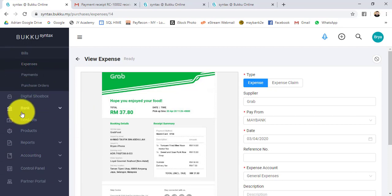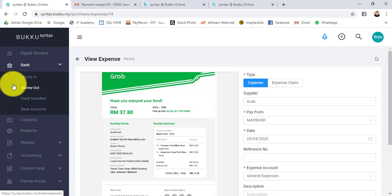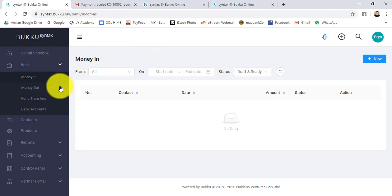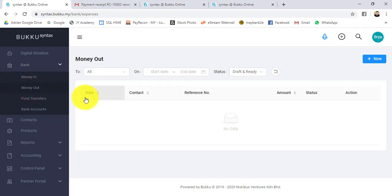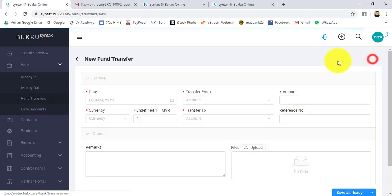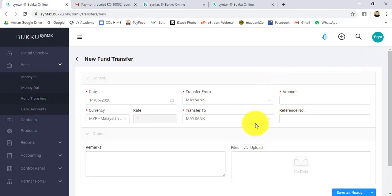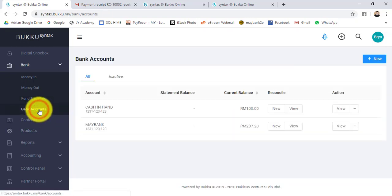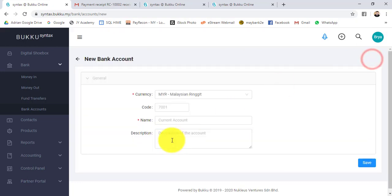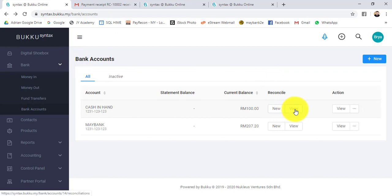Under bank, there will be money in, money out. Let's say you have other income instead of sales, you can do money in. Money out is when you pay out certain things. Fund transfer - you can transfer from one account to another account. Then bank account, this is your bank information. You can deactivate it or create a new bank account.